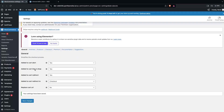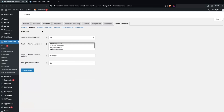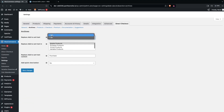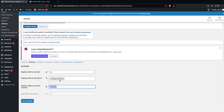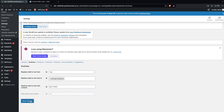Now we'll go inside the Archives. In Archives, we need to check the first option — Replace Add to Cart Text — that we need to change. Here we will simply write down "Buy Now" as the text. Let's click on Save Changes.